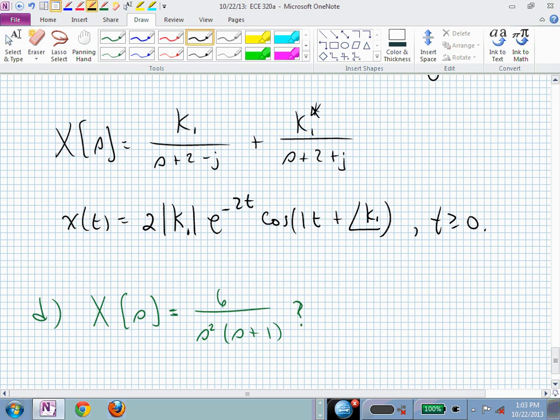For part d: if you look at s·X(s), the s in the numerator cancels one pole, but you still have a pole at the origin — that's on the imaginary axis and is not acceptable. So this is a no. In the time domain, this gives rise to a ramp in x(t), which goes unbounded and never reaches a finite value.